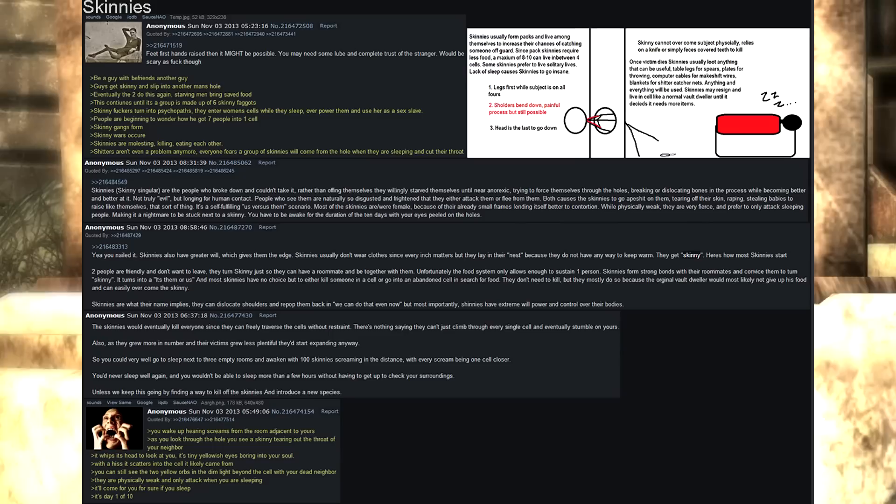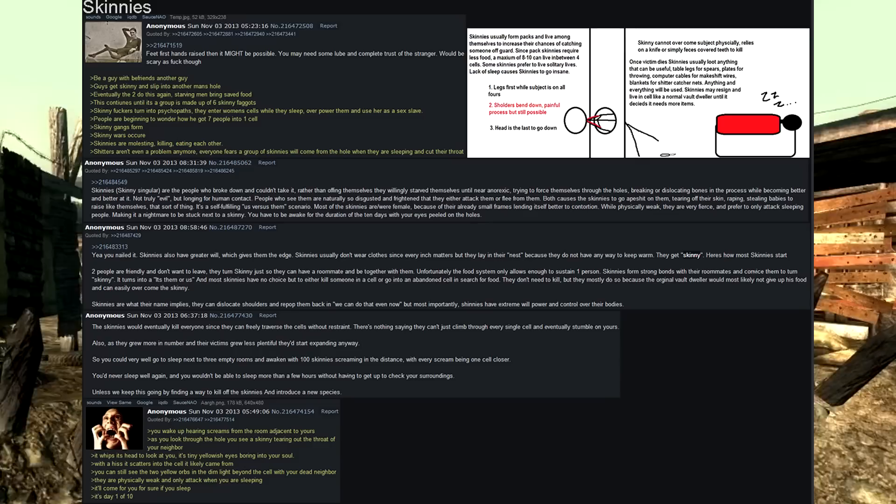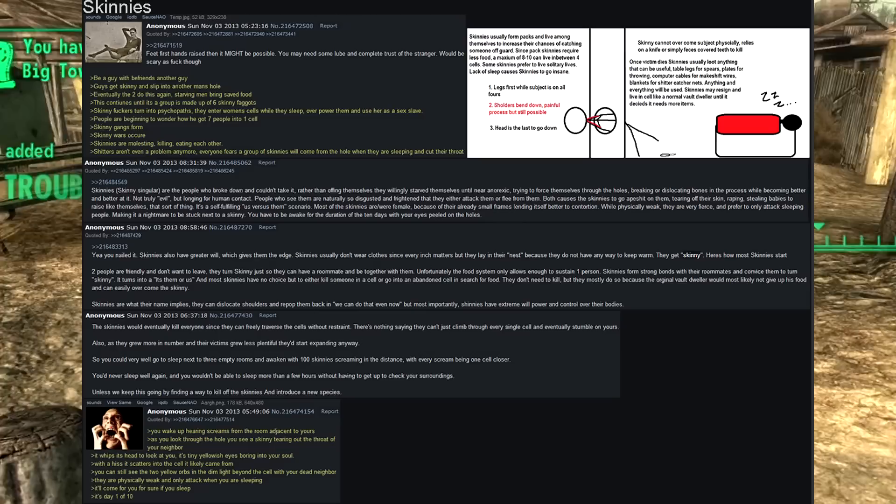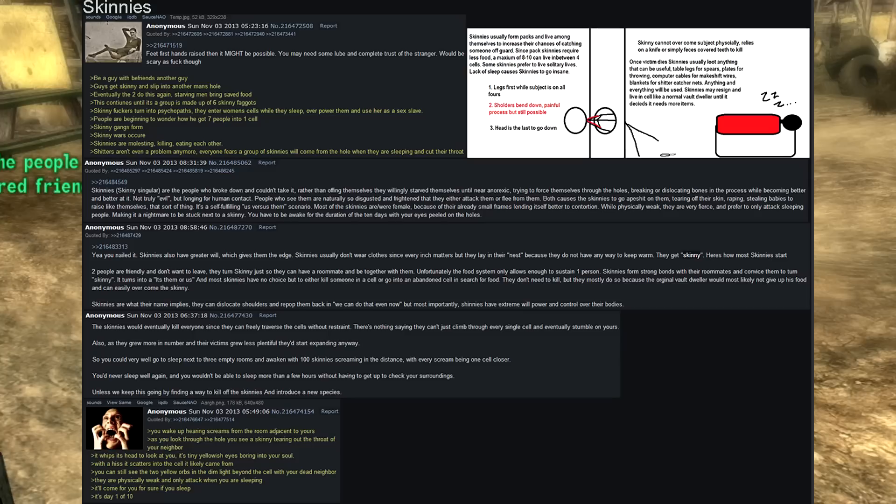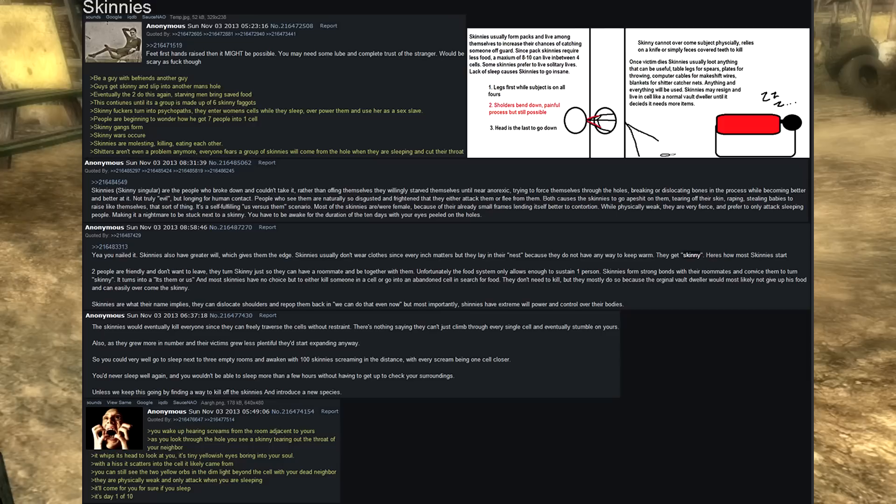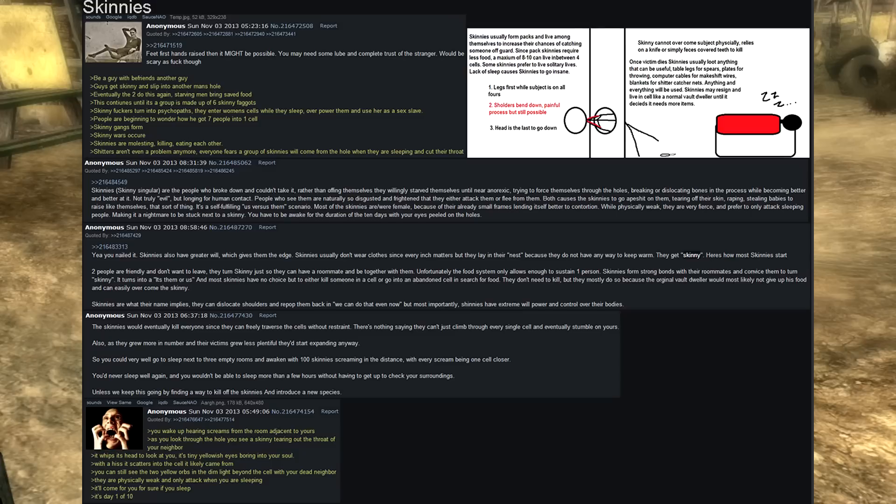They can dislocate shoulders and re-pop them back and we can even do that now, but most importantly, skinnies have extreme willpower and control over their bodies. The skinnies would eventually kill everyone since they can freely traverse the cells without restraint. There's nothing saying they can't just climb through every single cell and eventually stumble on yours. Also, as they grow more in number and their victims grew less plentiful, they start expanding anyway. So you could very well go to sleep next to three empty rooms and awaken with a hundred skinnies in the distance, with every scream being one cell closer. You'd never sleep well again, and you wouldn't be able to sleep more than a few hours without having to get up to check your surroundings. Unless we keep this going by finding a way to kill the skinnies and introduce a new species.